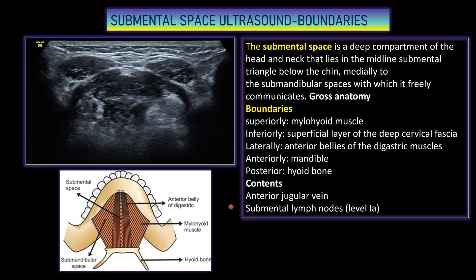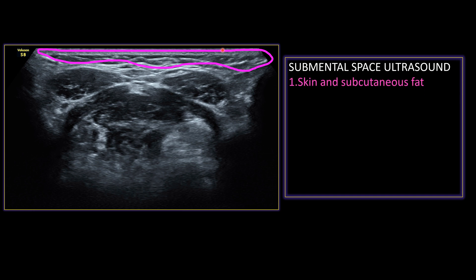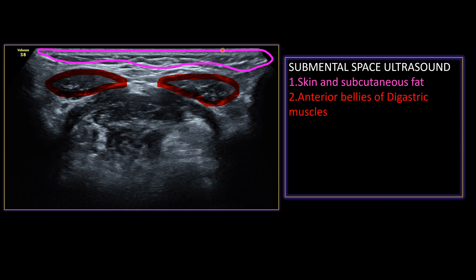This is the typical submental space boundary overview. Now we will look at what the frog face view is and what parts comprise it. The area shaded in pink is the skin and subcutaneous fat. Both structures here are the anterior belly of the digastric, which mimics the eyes of the frog.